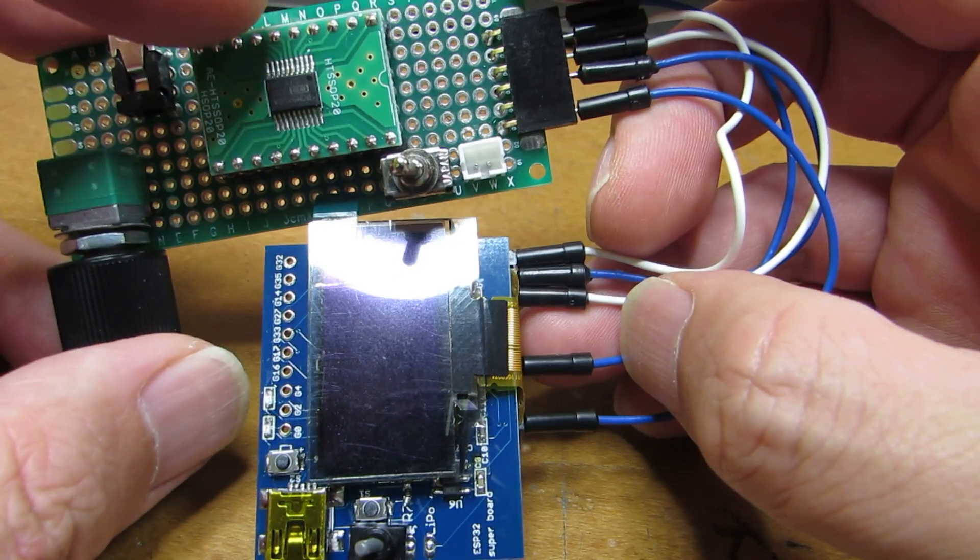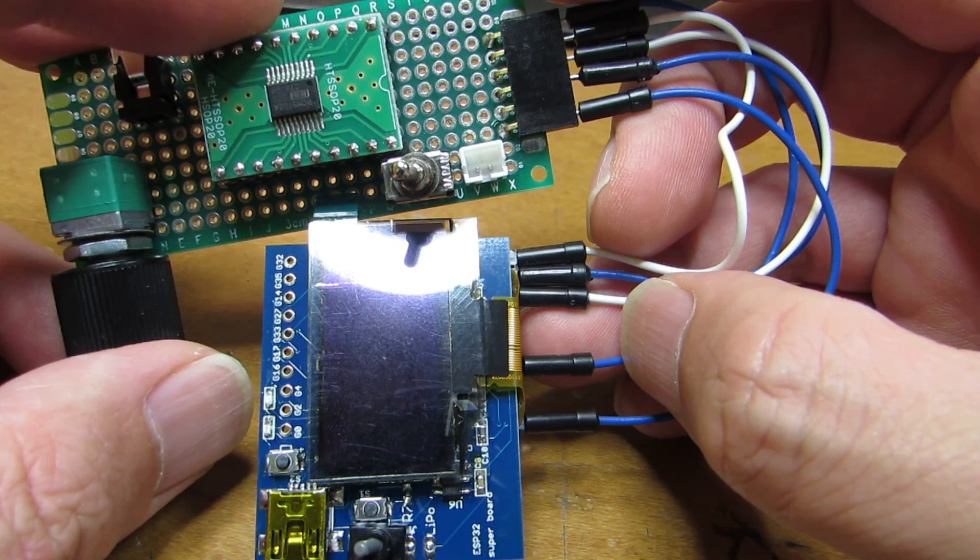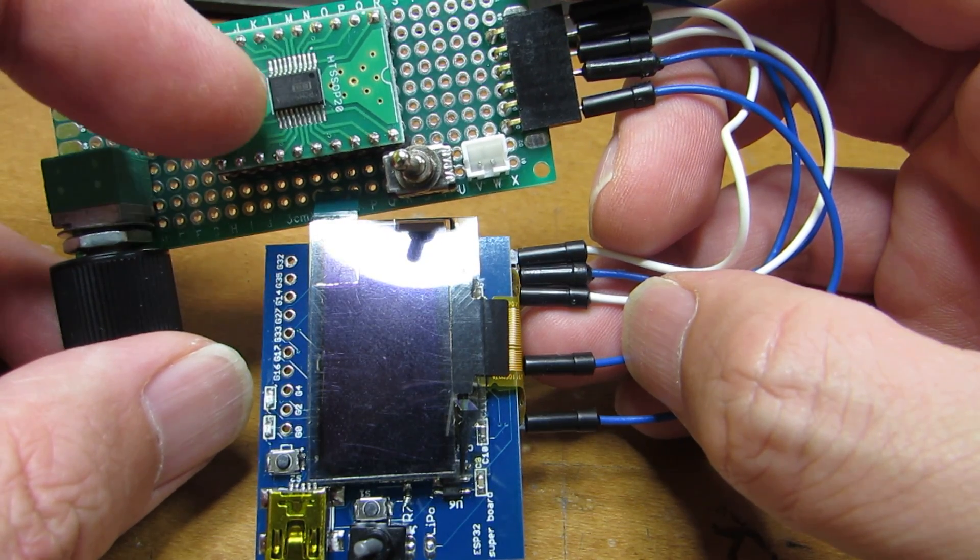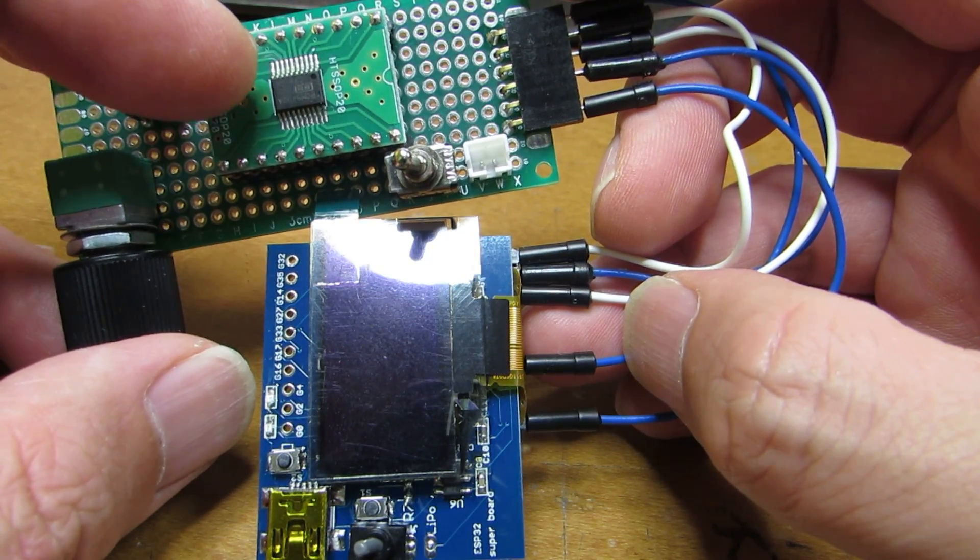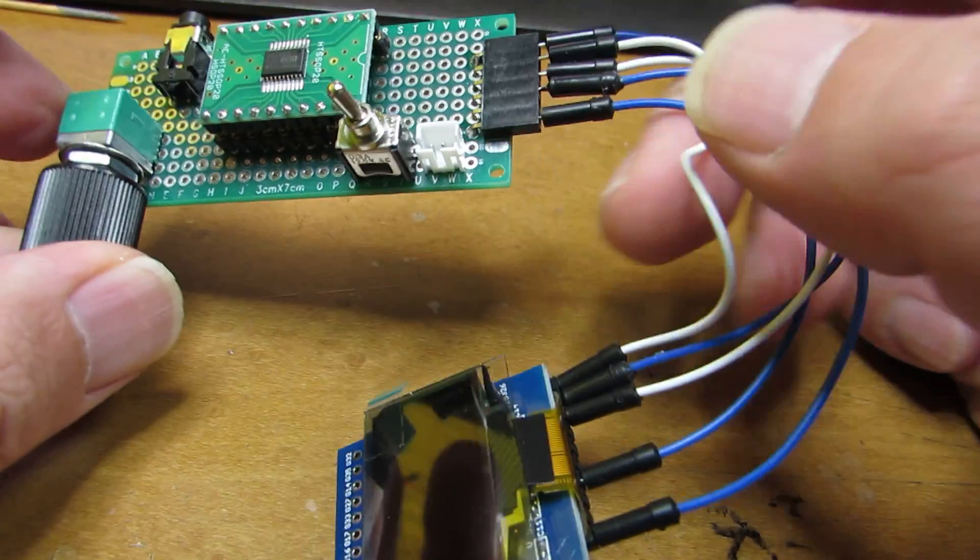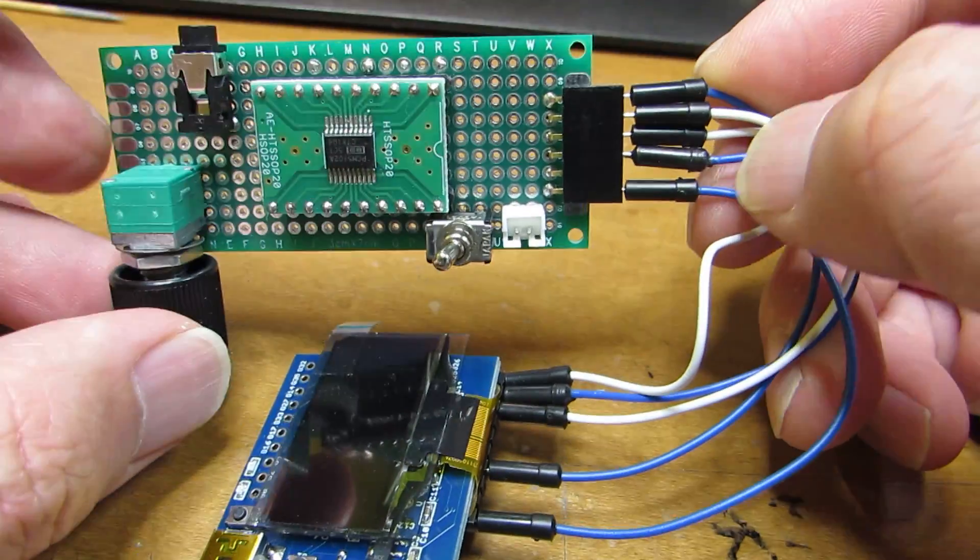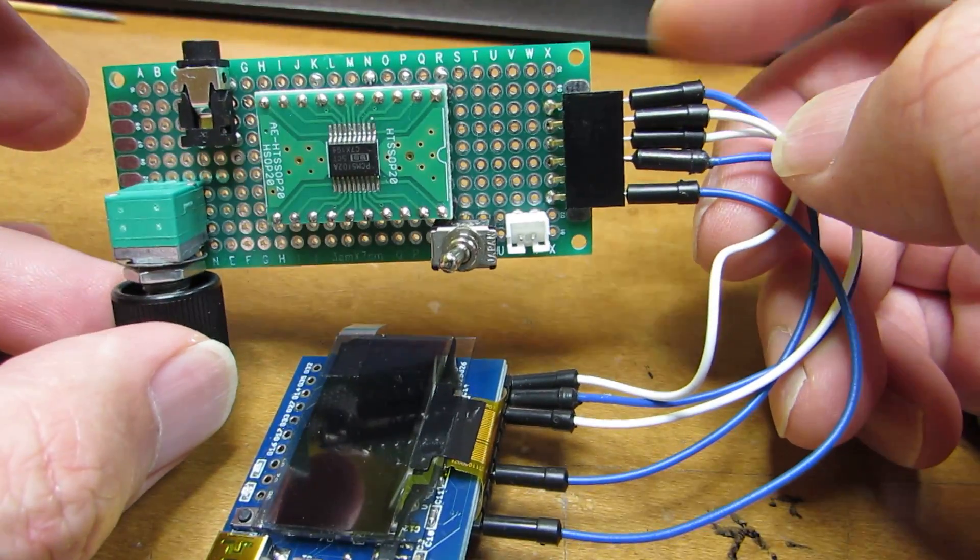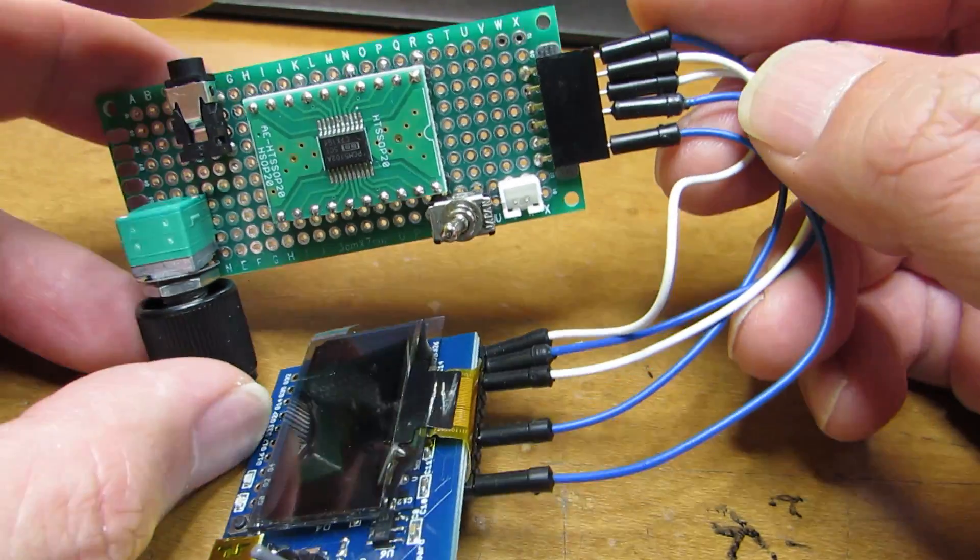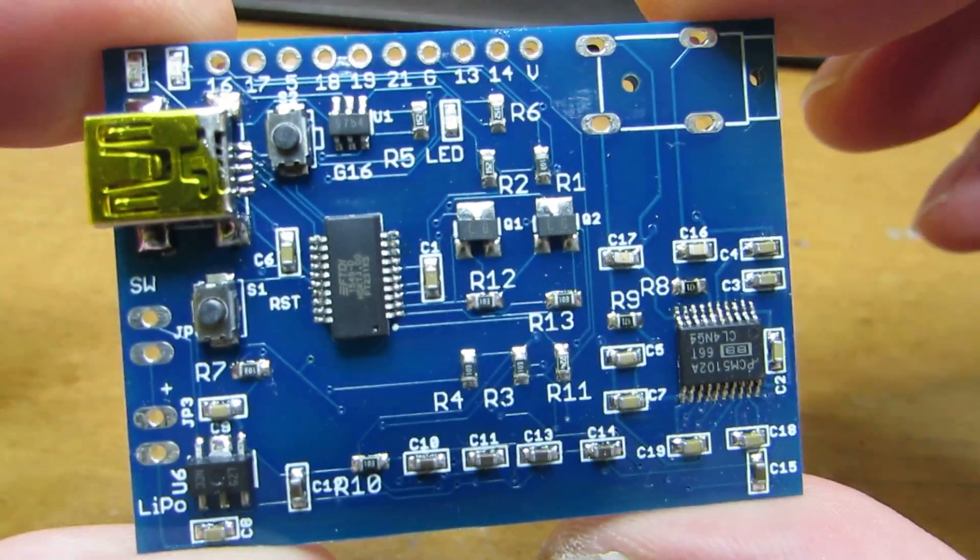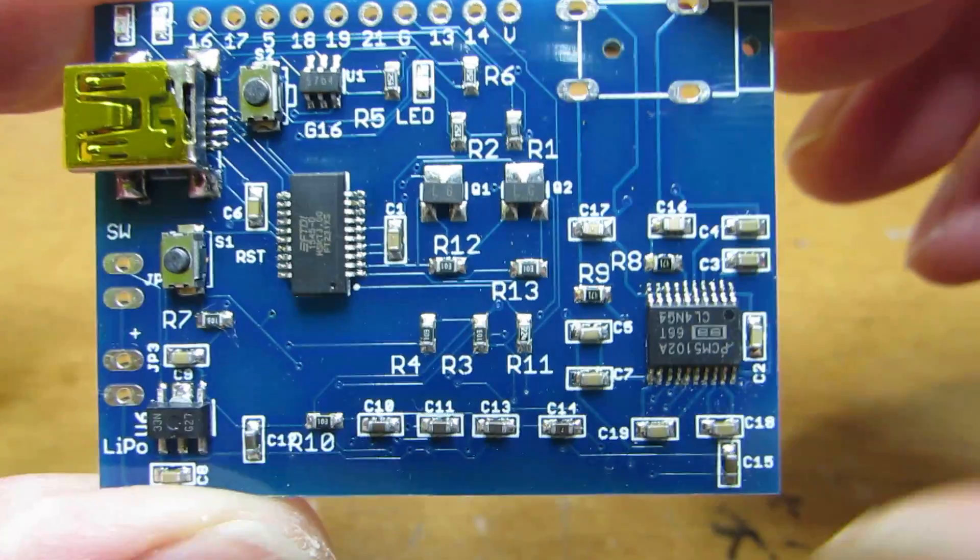But I quickly tested the web radio by using the PCM5102. And as you see, it has two boards. So I quickly designed a single board web radio.